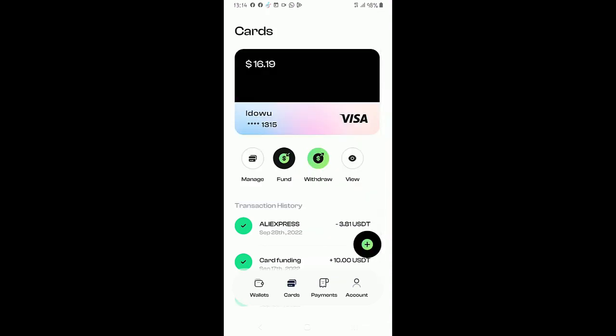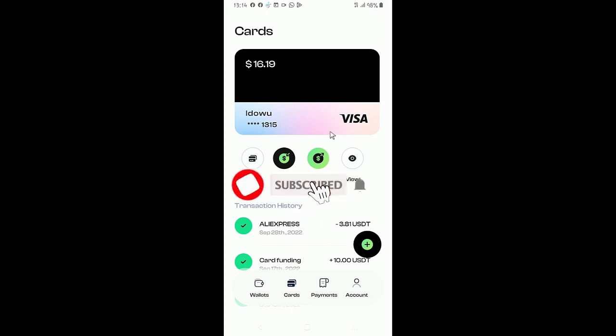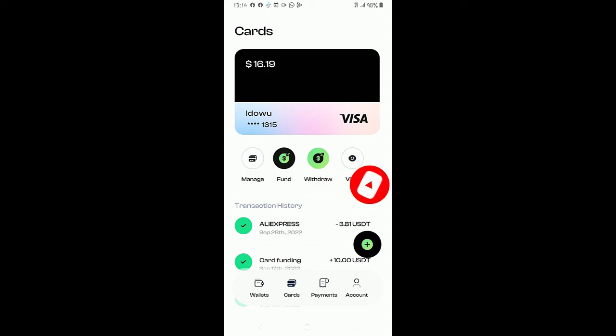That is how to create a virtual dollar card for your international payment. Do like and share this video, click the subscribe button to subscribe to my YouTube channel. Thank you.